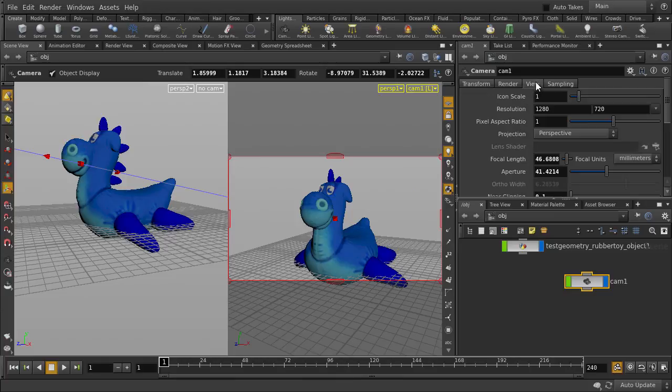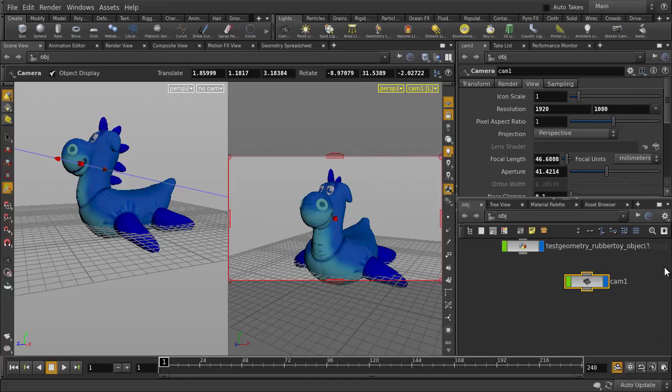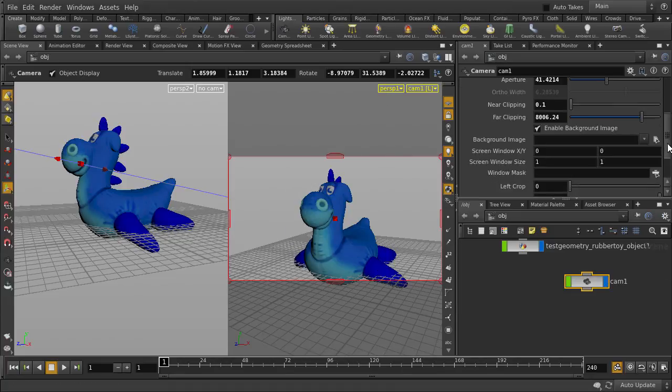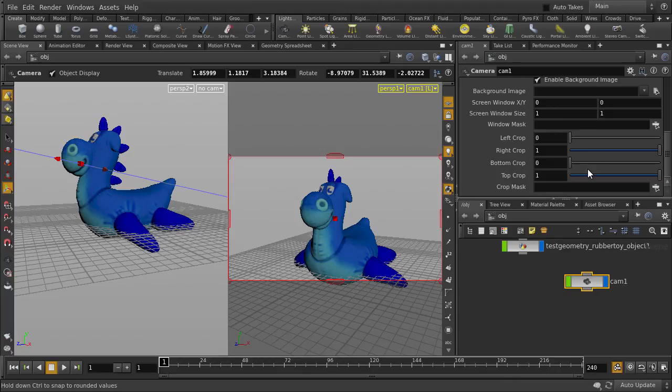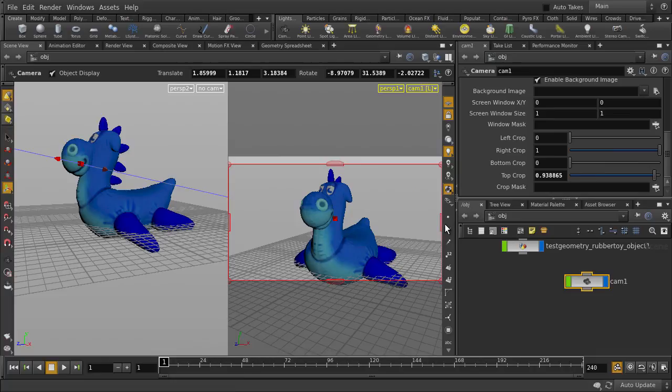Here is an enlargement of the resolution options. We can either crop our camera view area in the parameter pane here, or we can just grab and do so interactively in the viewport.